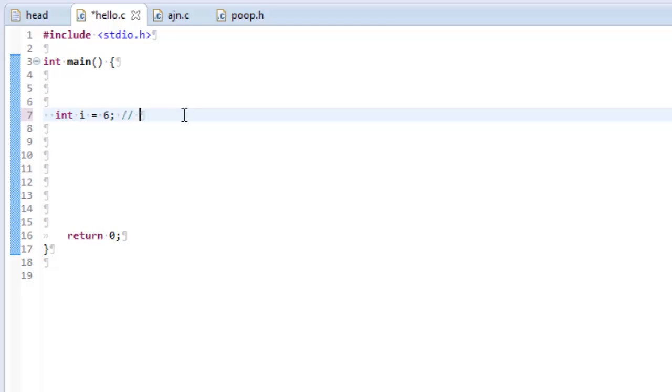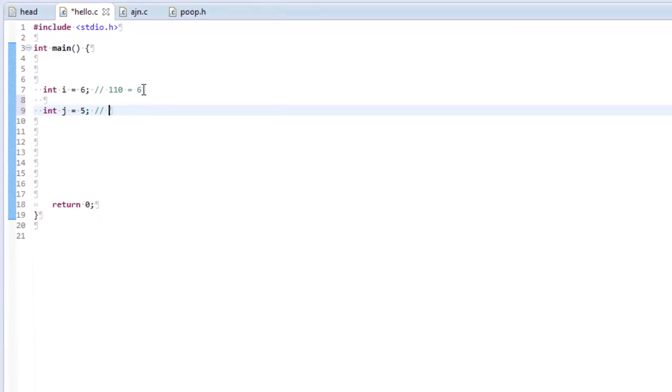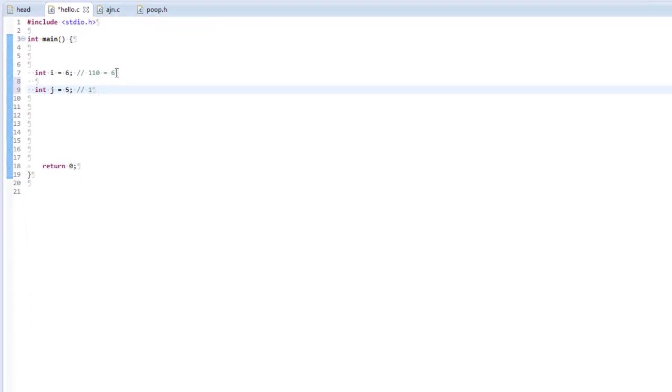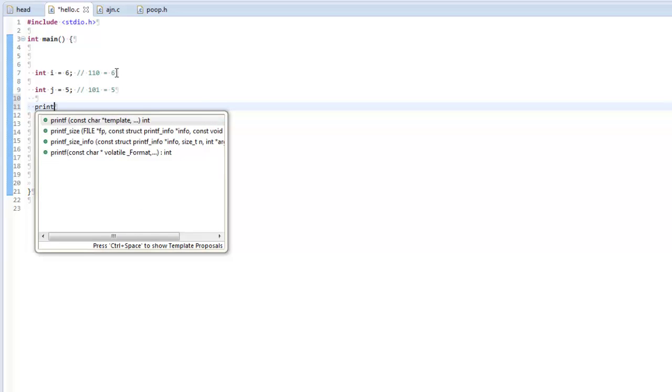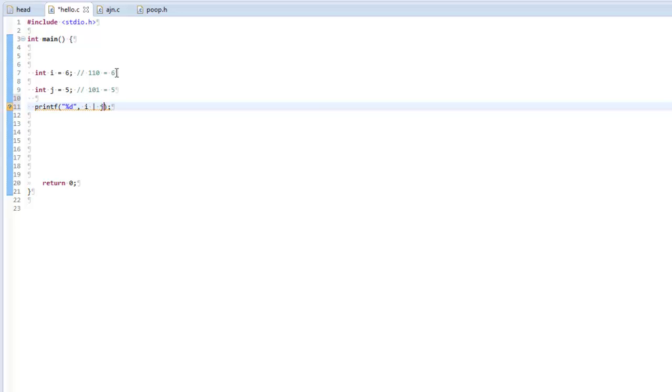For instance, 6 is represented as 1, 1, 0. Equals 6, I'll put a comment there. And another variable, j, I'm going to say is 5, which is represented in binary as 1, 0, 1. Equals 5. Now, there are things I can do to these two numbers to show that they are, in fact, just represented as bits. I forgot my quotation marks. And I'm going to do a %d because I want to print out an integer. And I'm going to do i, and I'm going to do an or and a j.